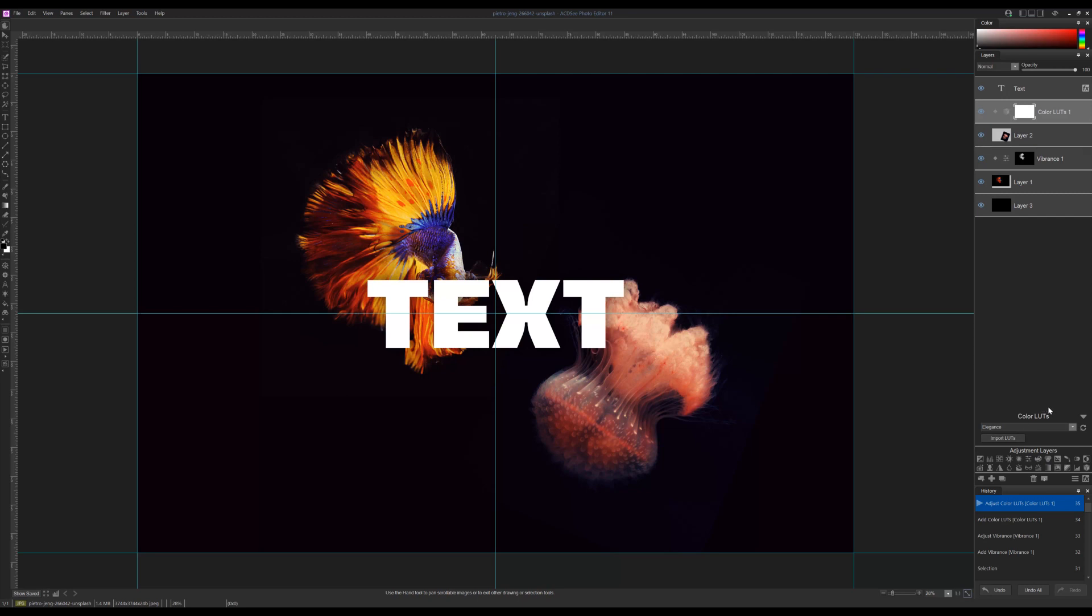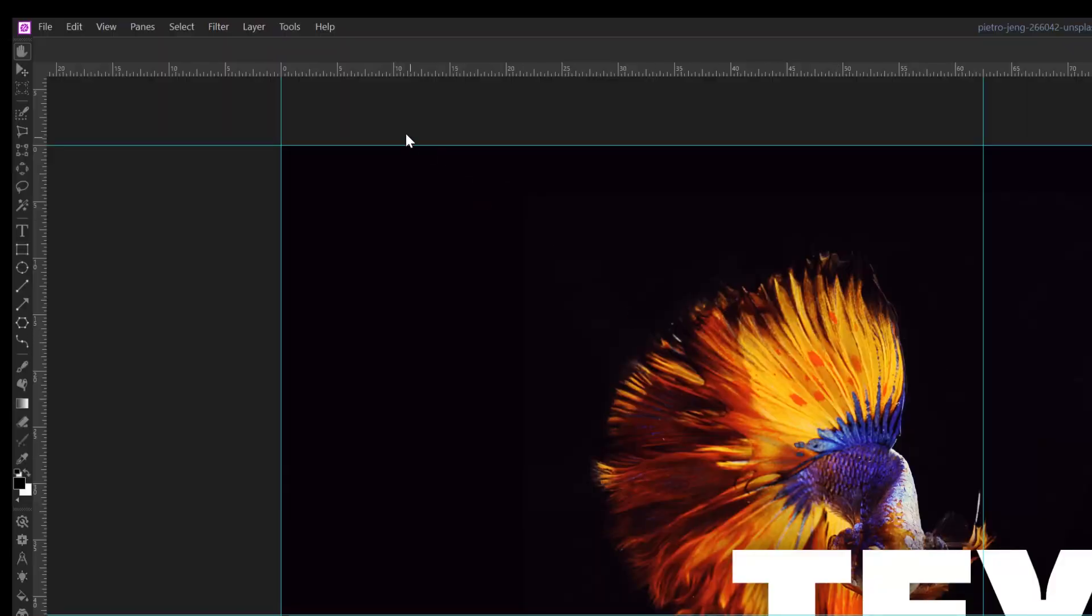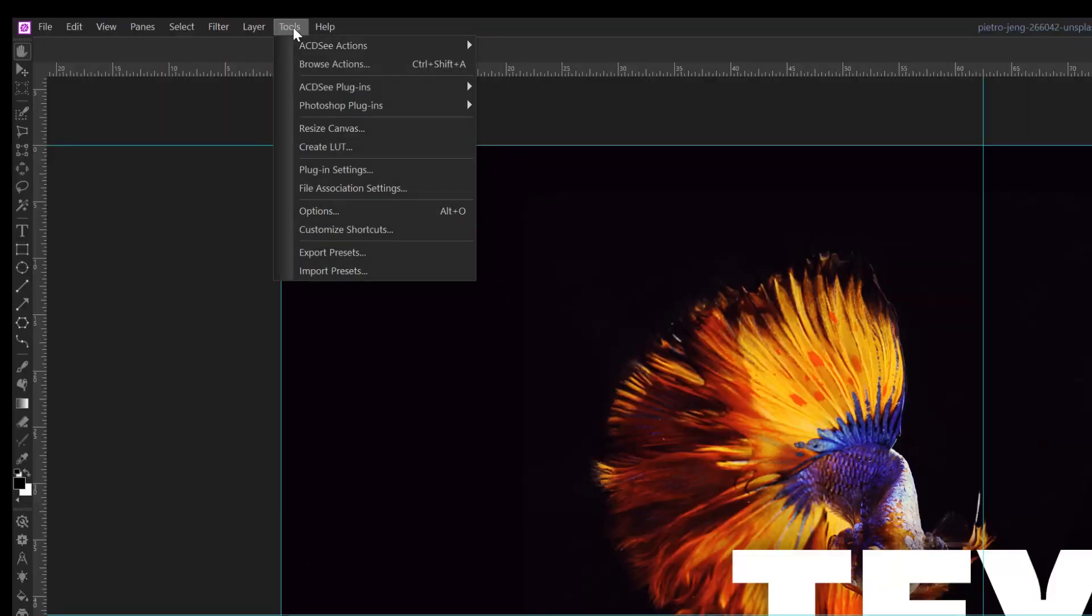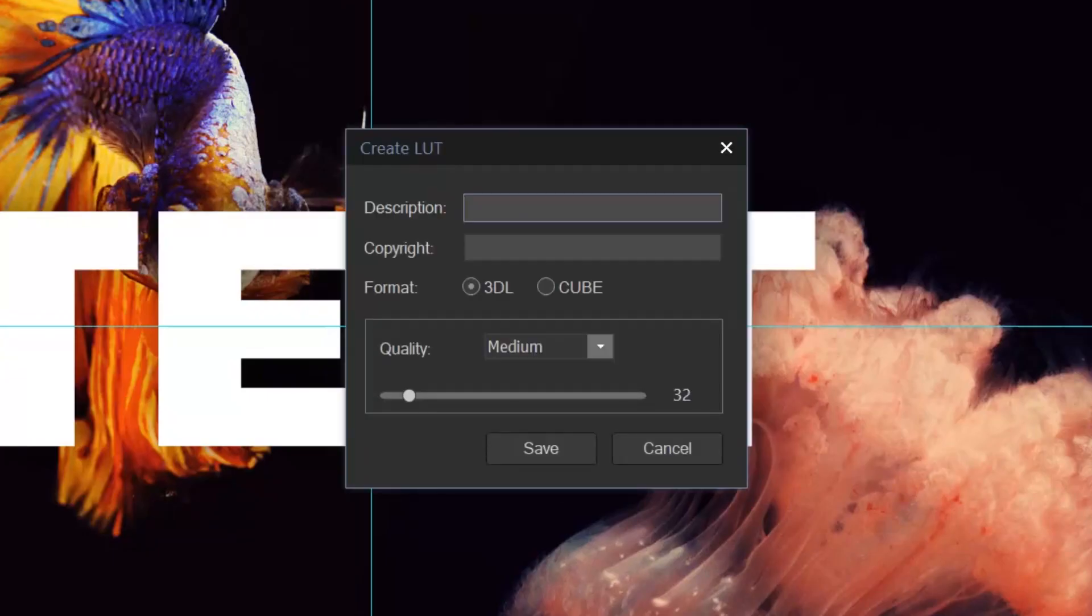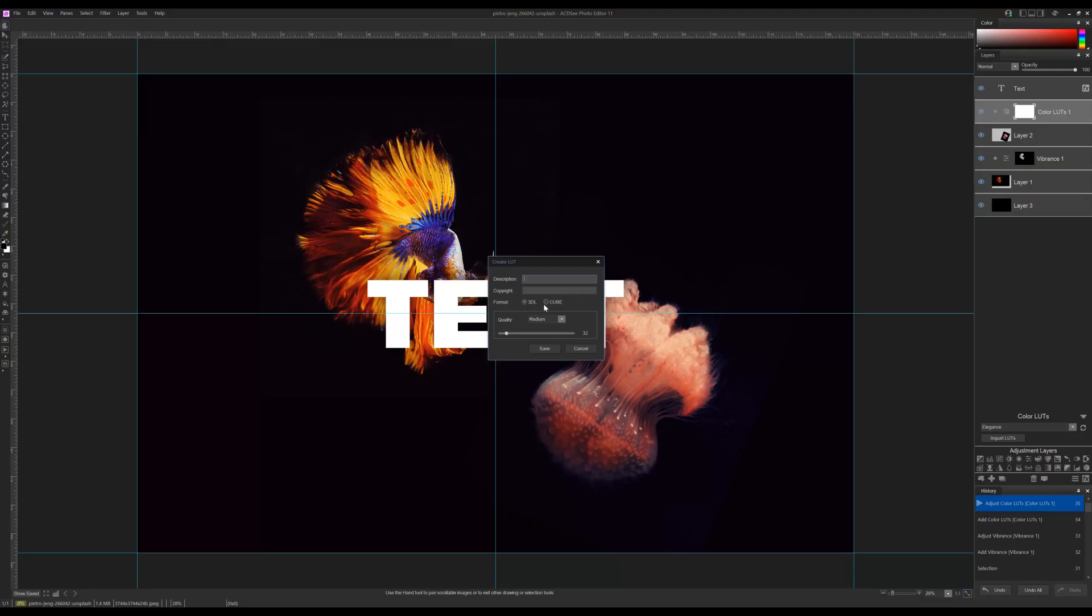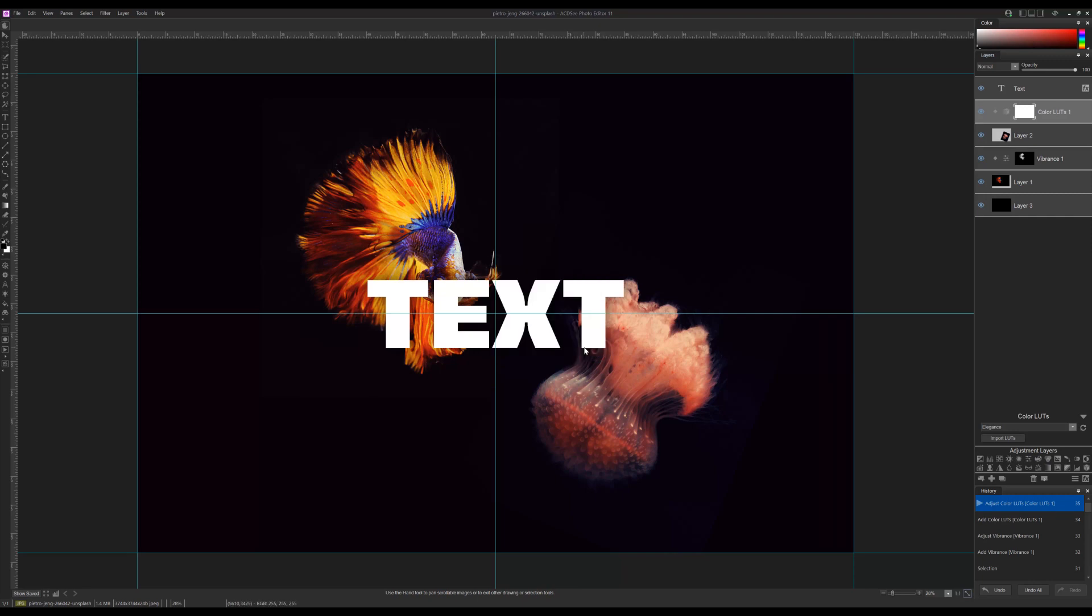To create and save your own LUT, simply navigate to tools, create LUT. The dialog box will prompt you to save the LUT as a 3DL or cube file. Saving a LUT will combine all the adjustment layers you've added to your layer panel together into one file.